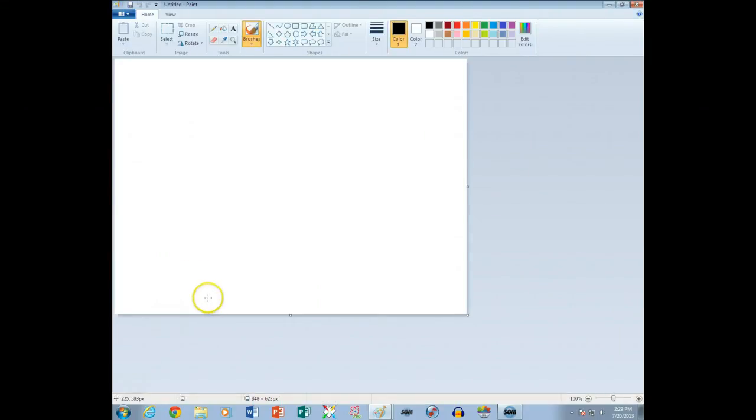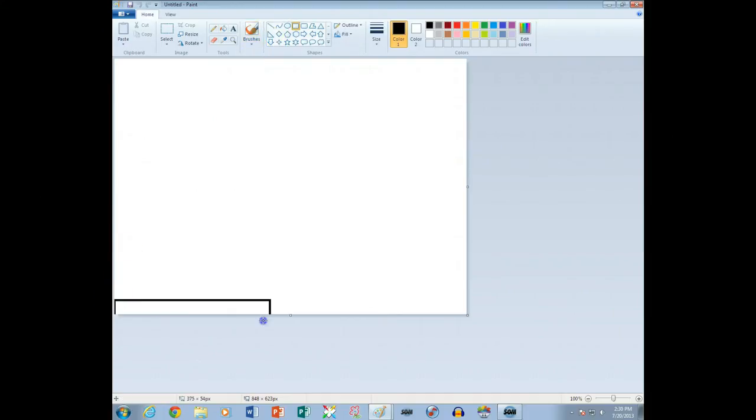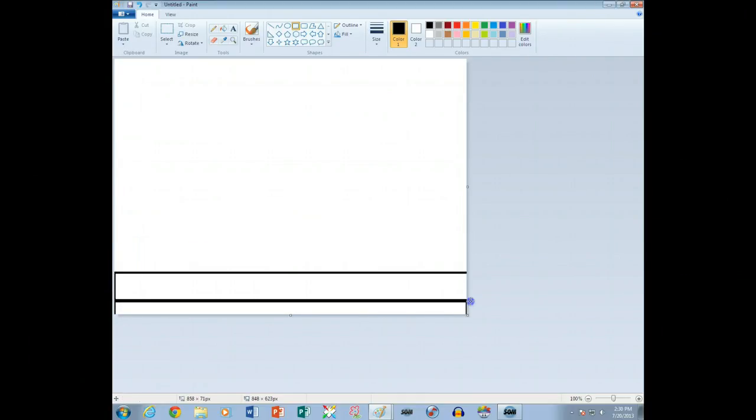Once we're in Microsoft Paint, let me go ahead and just show you a basic drawing and some of the basic tools in Paint. So we'll start off here with a shape. Here I have a rectangle on the bottom, and then here we'll do another rectangle on the bottom.